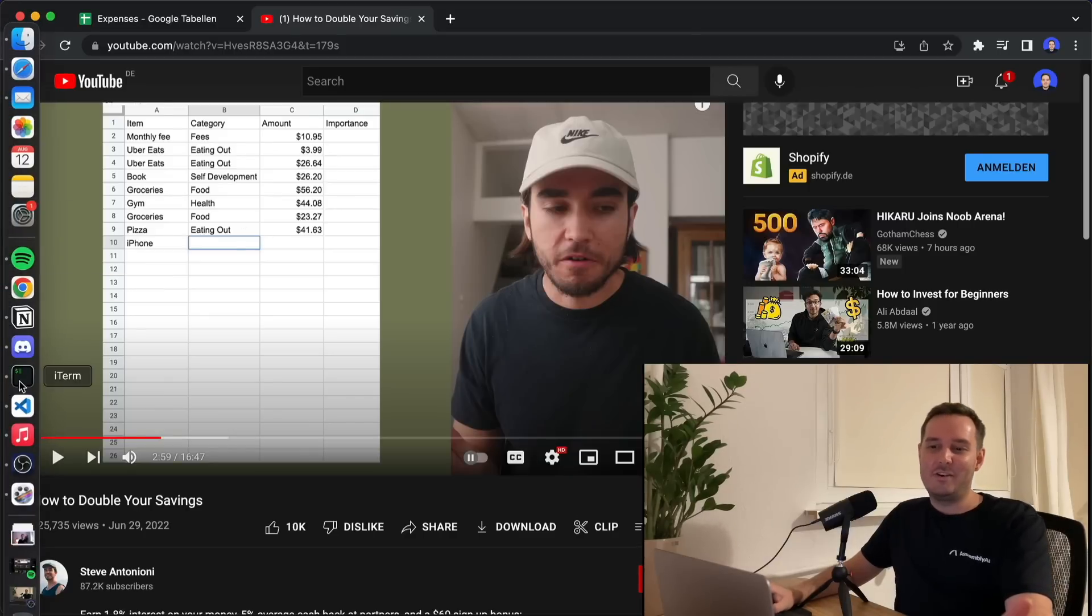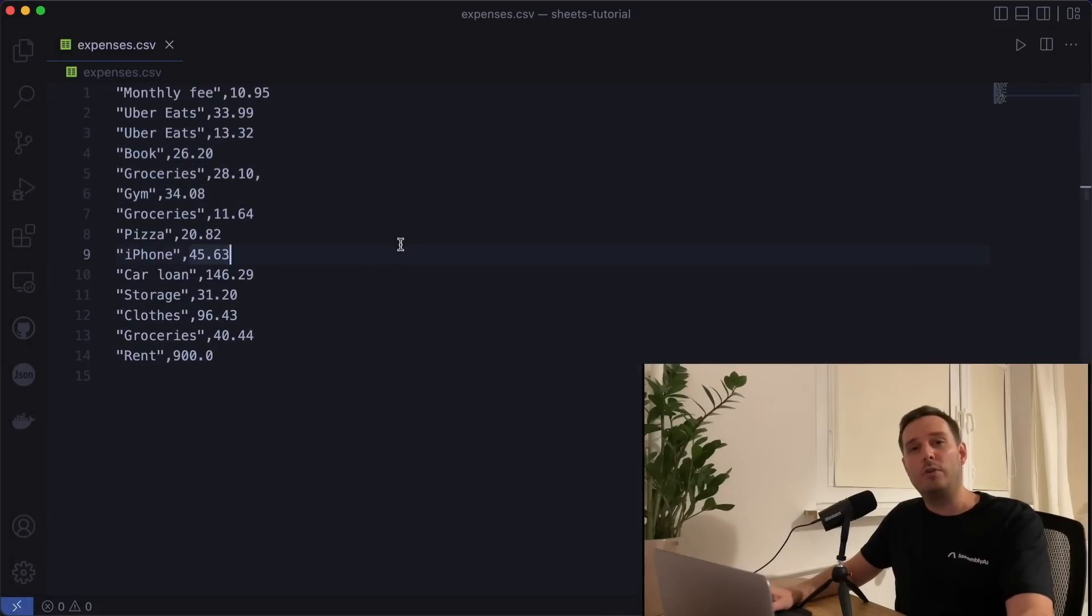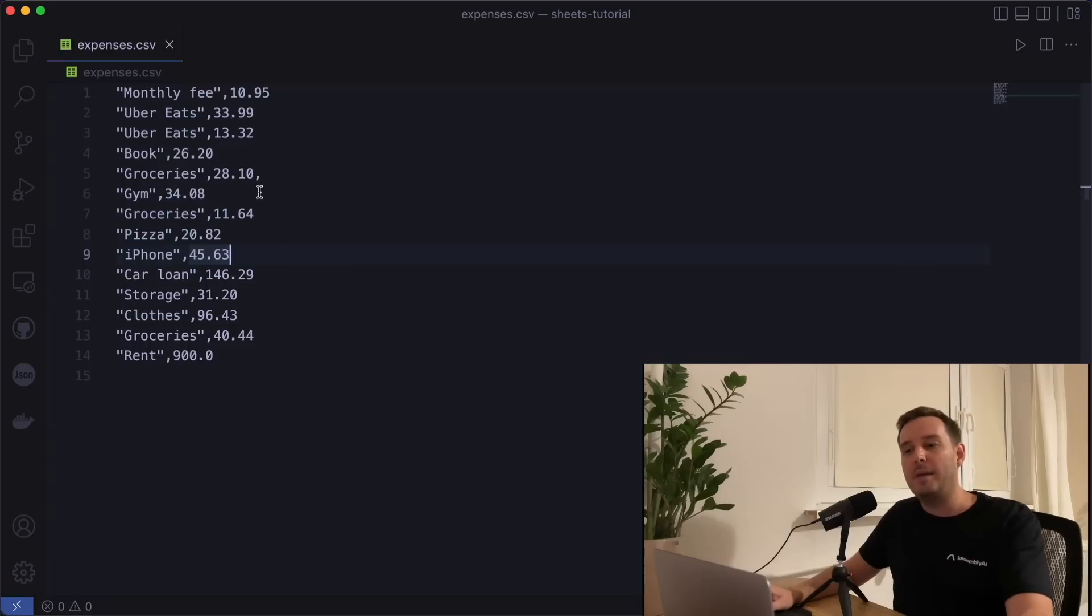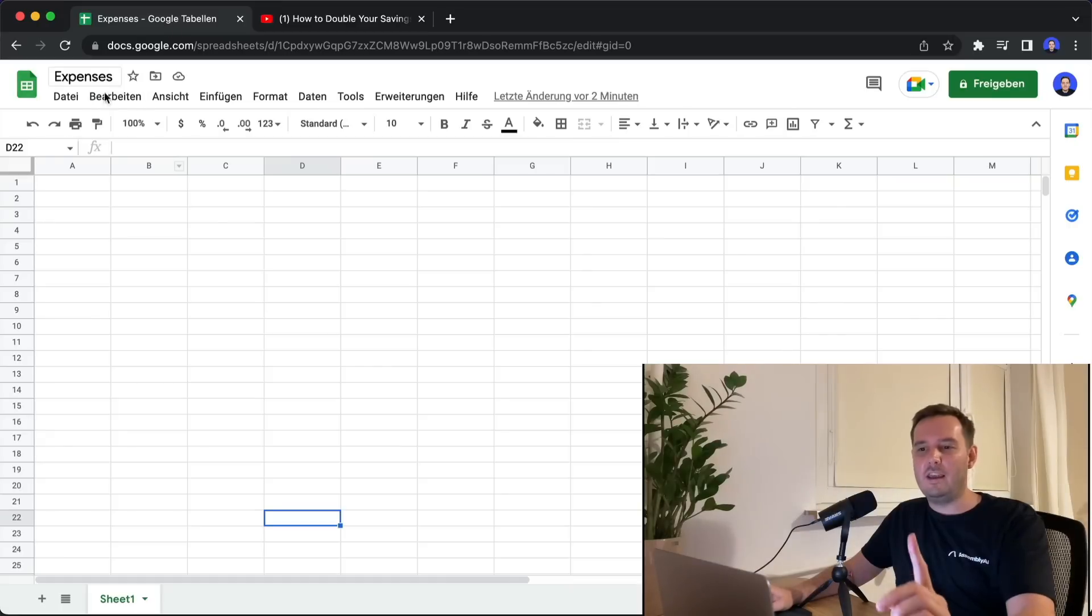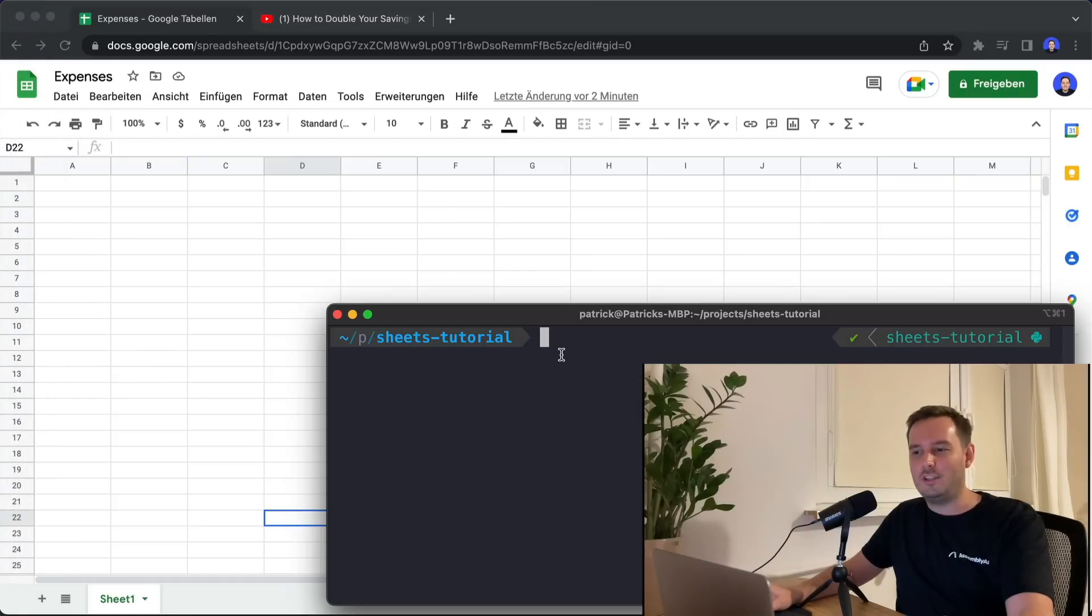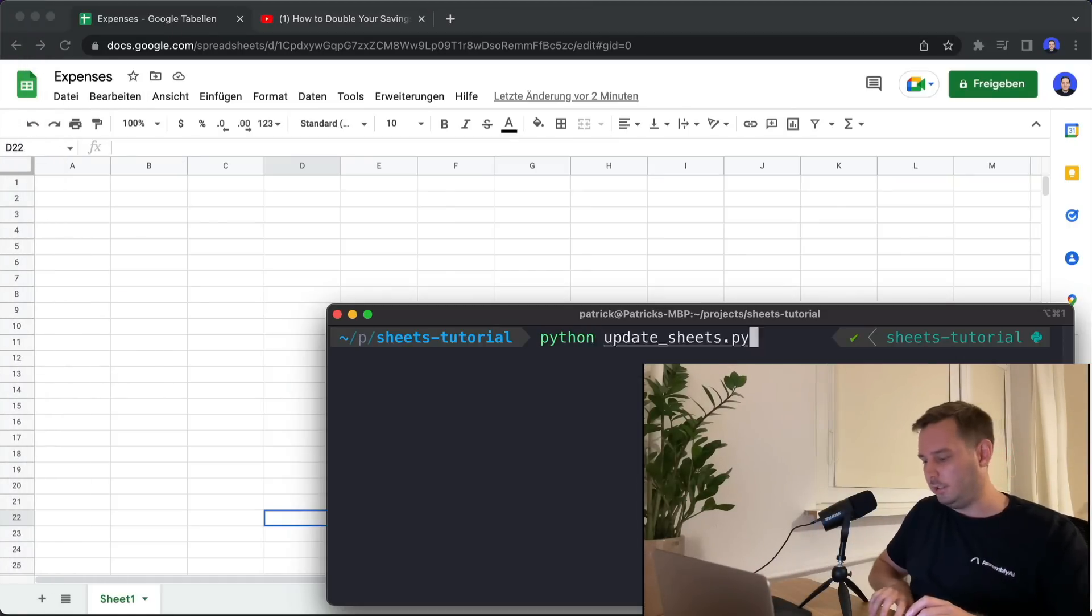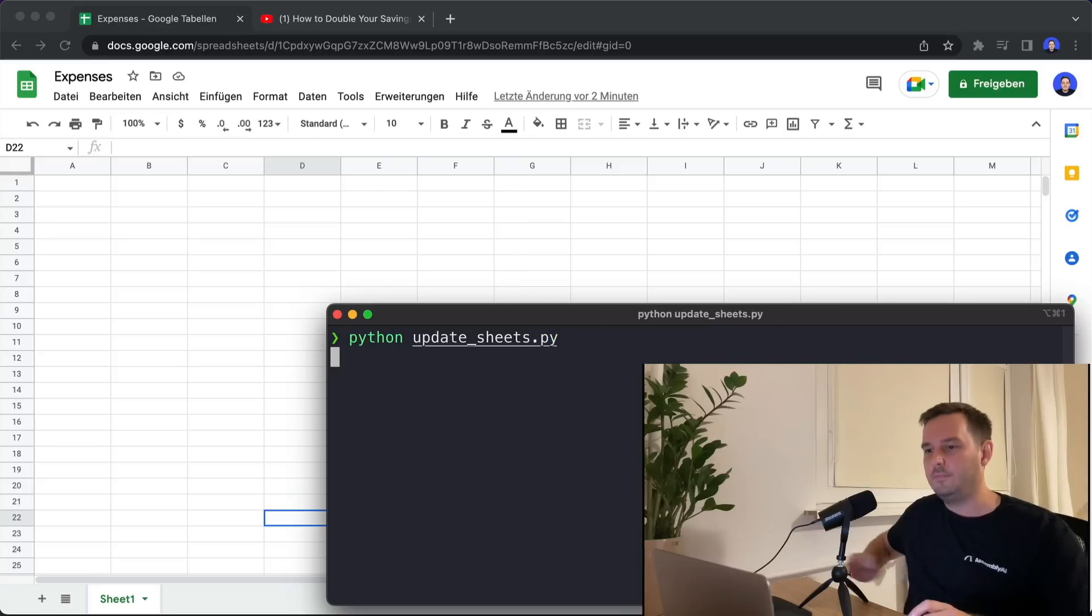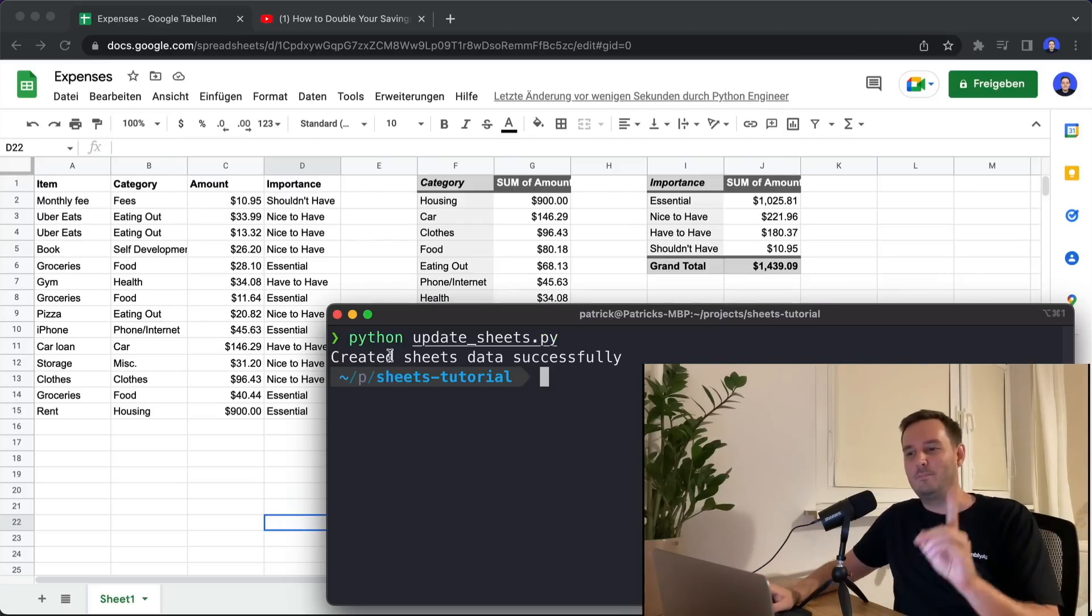Now all we need is this CSV file with all the expenses and I'm sure you can download and export this from your bank or credit card account. Now here we have an empty spreadsheet. And now watch this. I type one command Python update sheets and run the script and now watch the sheets in the background.